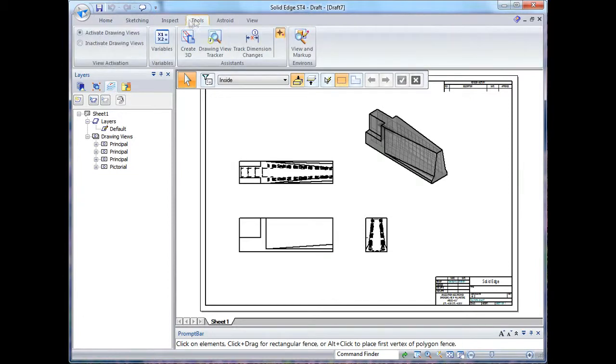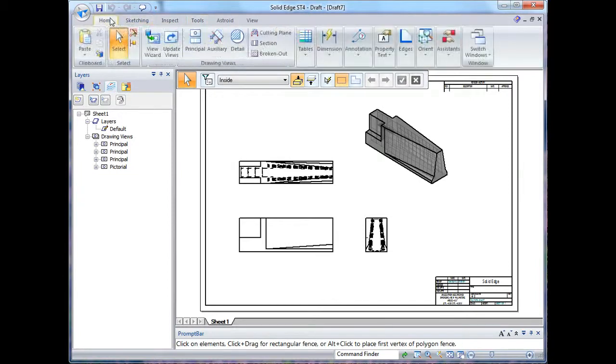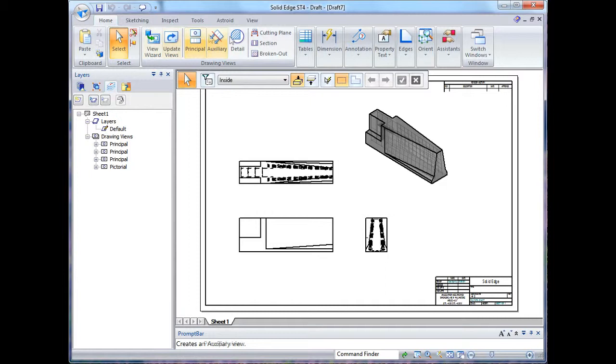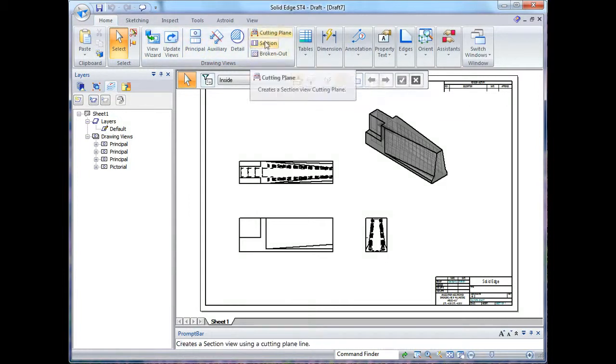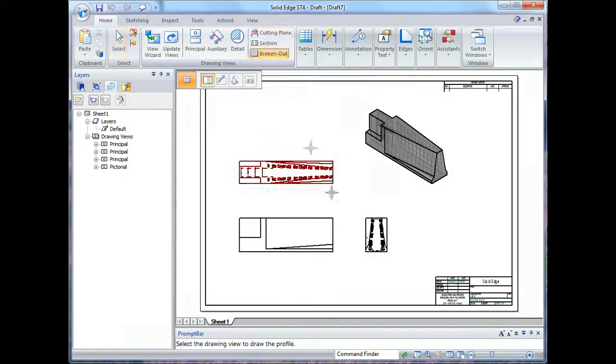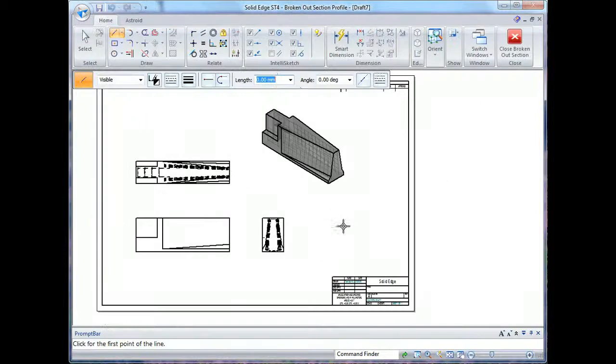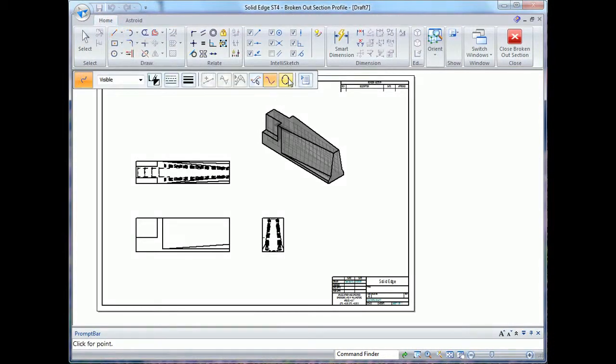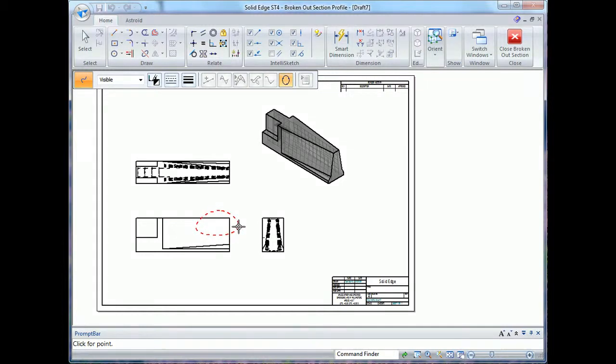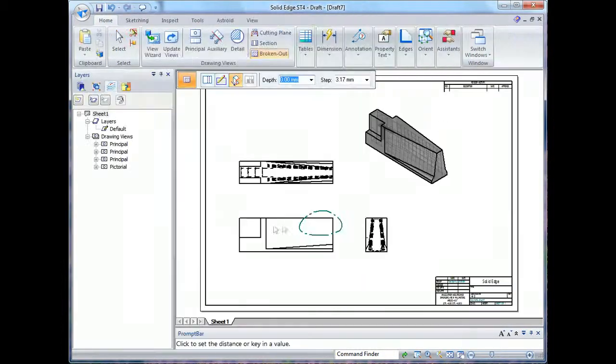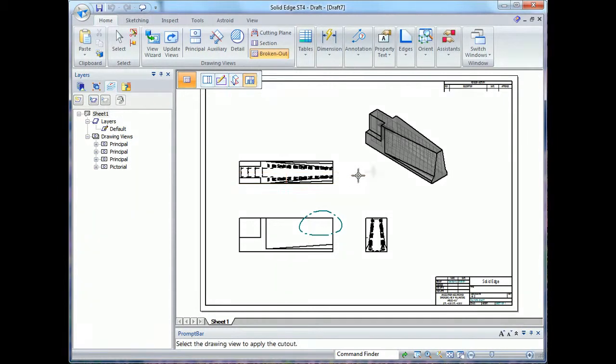Next thing I want to do is I'll actually create a broken out section view. Now what this is, it lets me define a section to cut away on one view, set the depth of that cutaway on another view, and then lastly I can apply the cutout to a third view. So there's my profile, there's my depth, I'm applying it to this view.